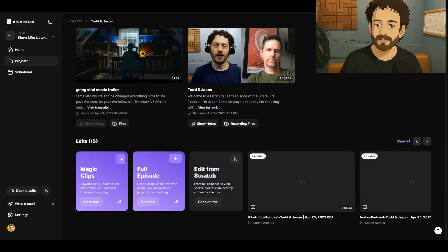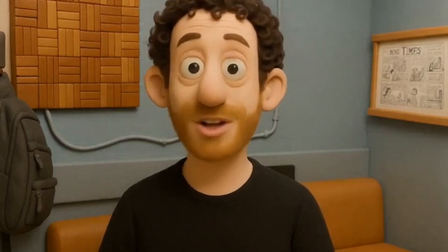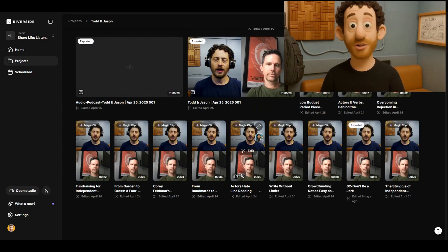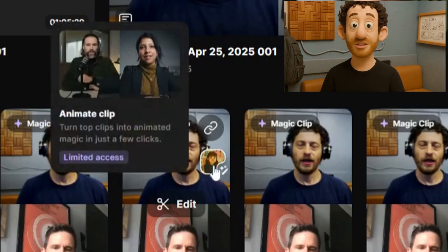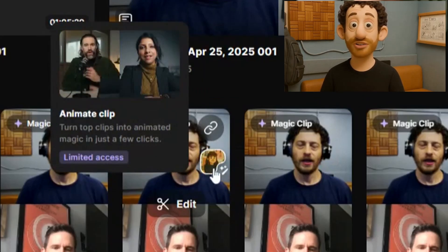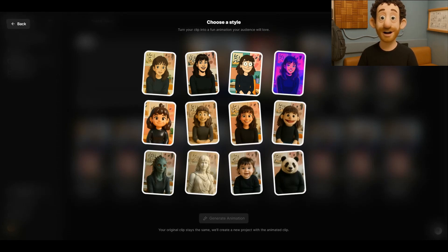Claymation Jason is going to continue walking you through the process from here. My name is Claymation Jason. I'm obviously the best of the bunch because my name rhymes. Once you've identified a clip, hover over the clip in your Riverside editor, and there's a little icon that says Animate Clip. If it's colored, that means you are eligible. Go ahead and click on it and get a pop-up. You'll have a choice between 12 different options — different anime styles, different animation styles, and a few weird ones as well.